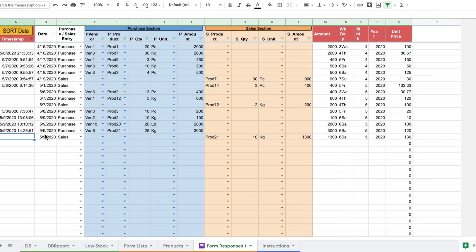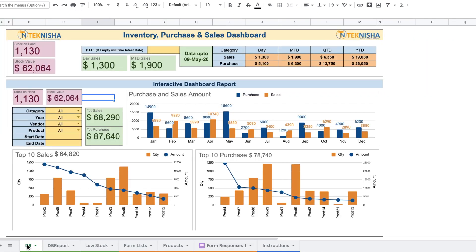Once we start accruing purchase and sales data, we can use the dashboard, which is really powerful. The top half of the dashboard gives information on total inventory quantity and value, and sales information for respective time frames. The 'Stock on Hand' and 'Stock Value' cells show the total stock and its value based on the last purchase price of each product, giving you a quick snapshot of the inventory you hold.